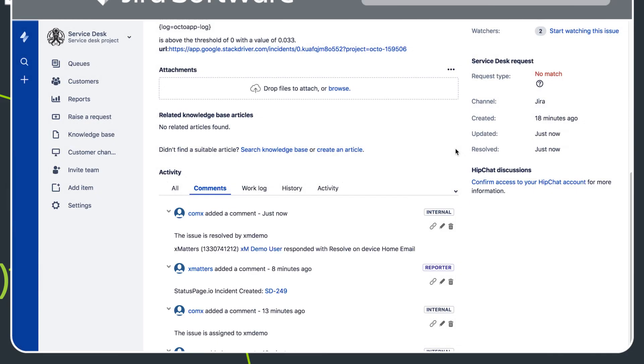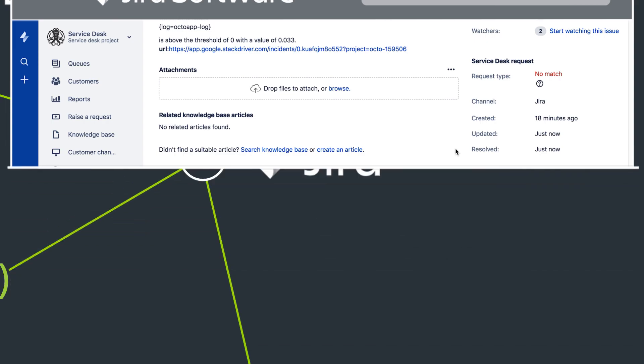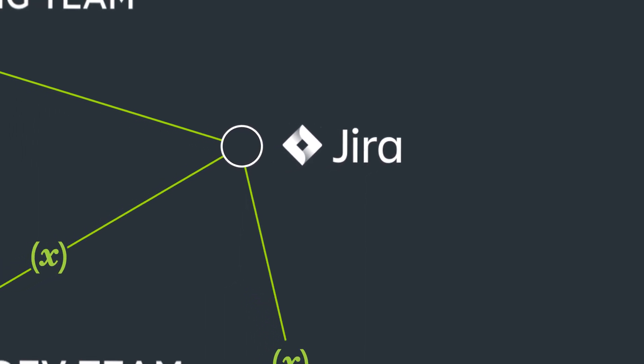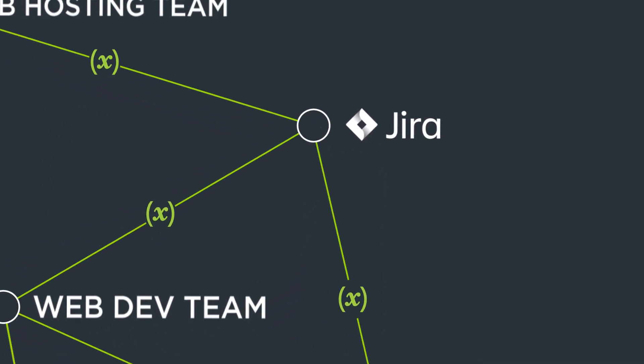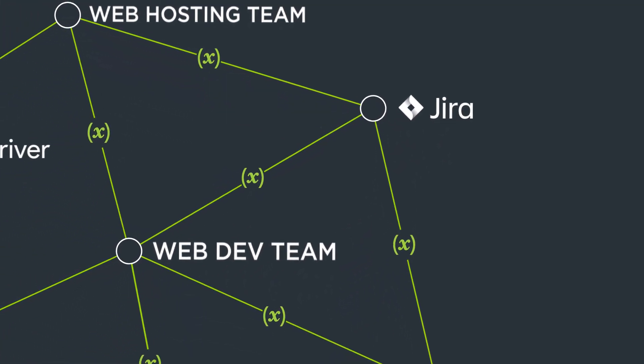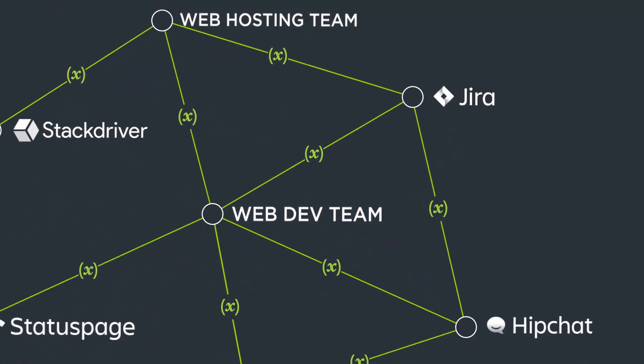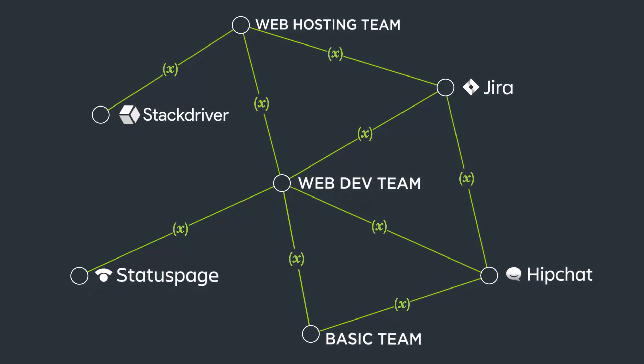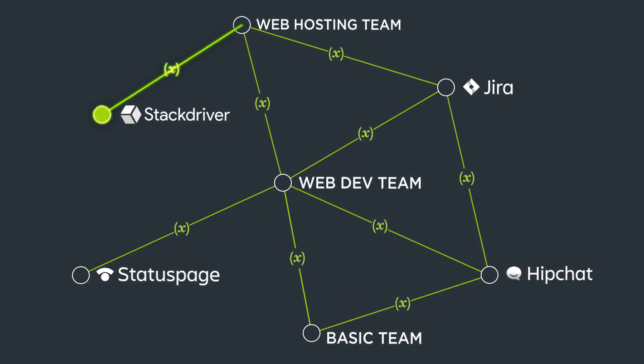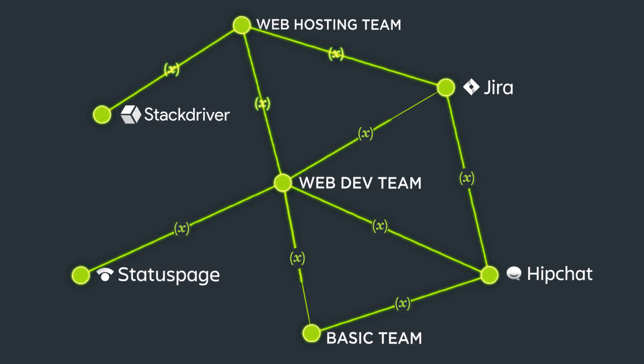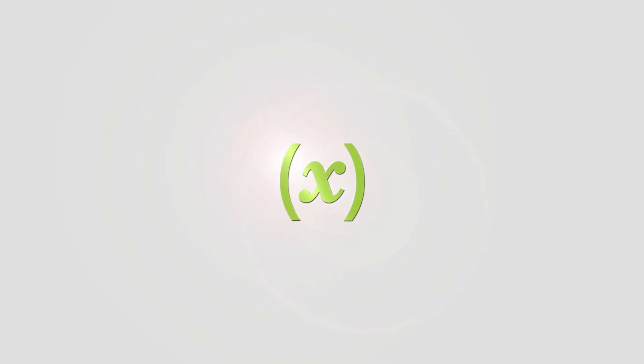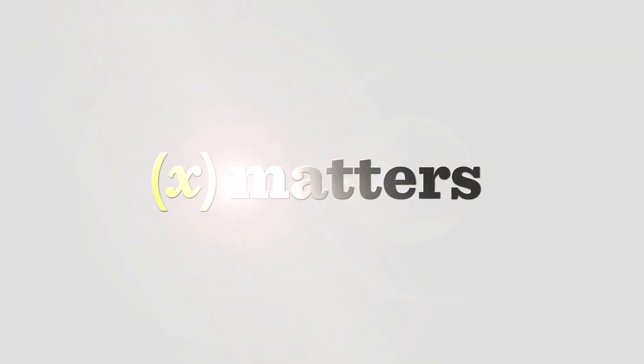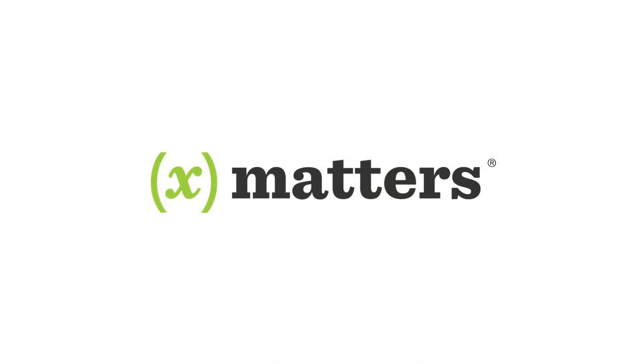When you combine Stackdriver's powerful monitoring solution with Xmatters' integration-driven collaboration, identifying and resolving issues is faster and easier than you've ever thought possible. Go from insight into action with Xmatters and Stackdriver.